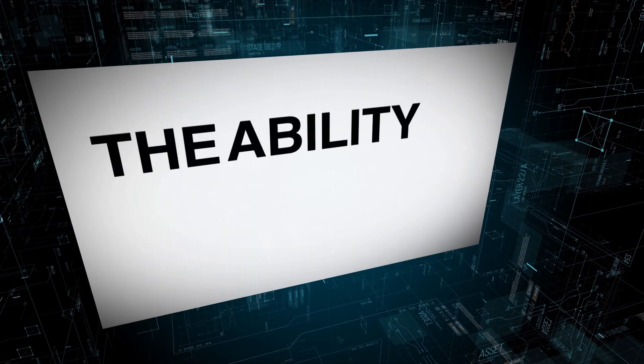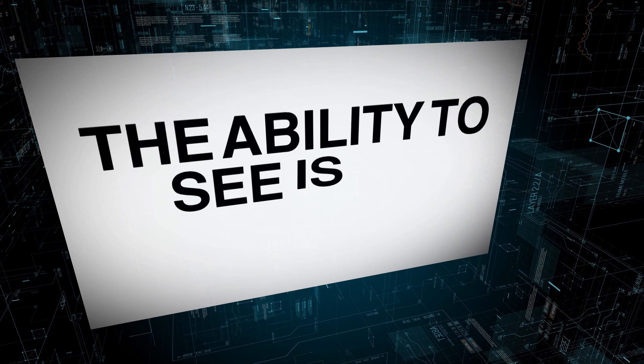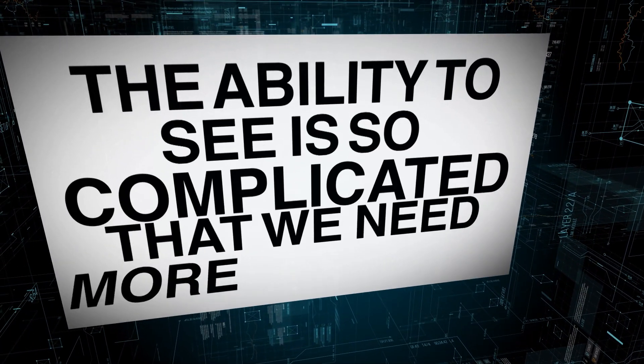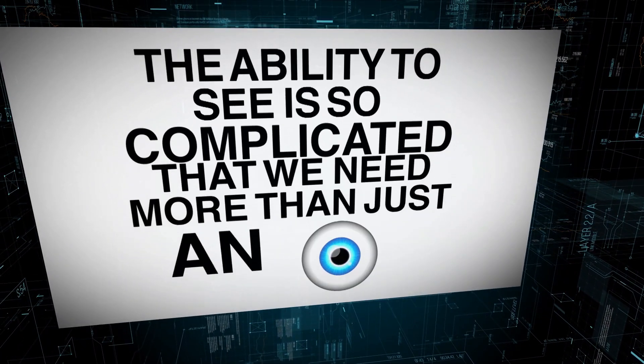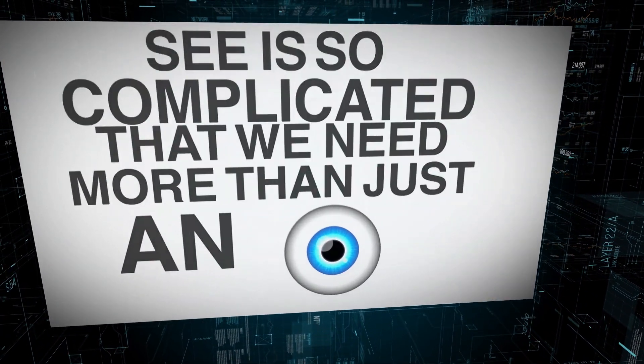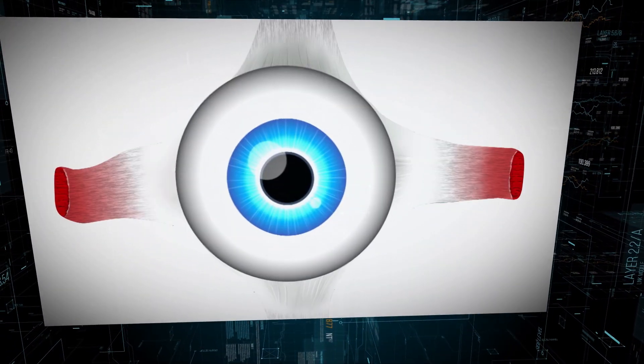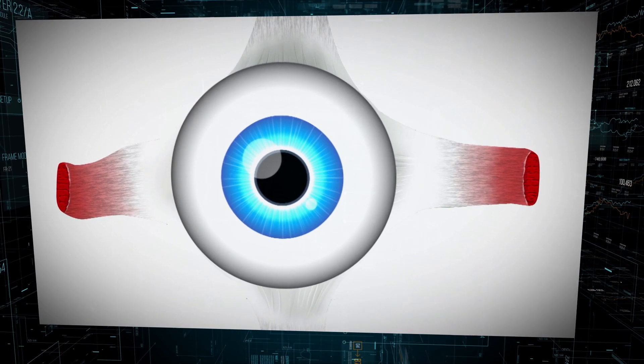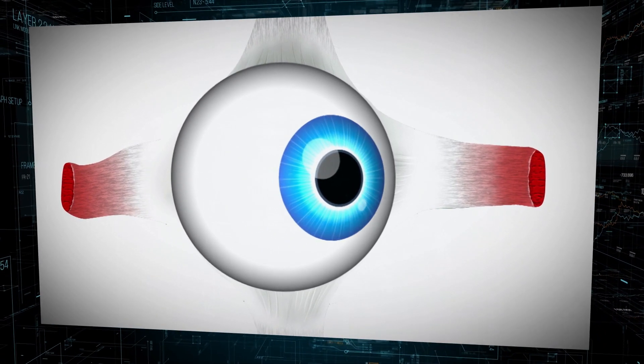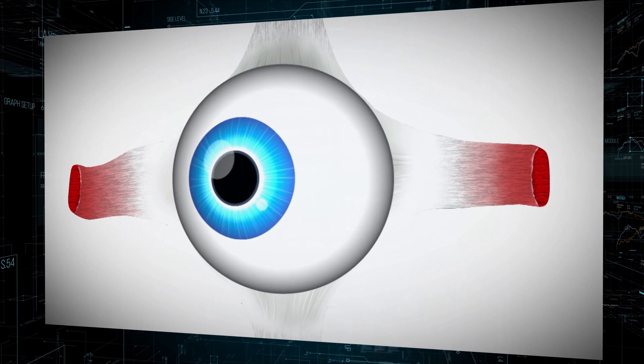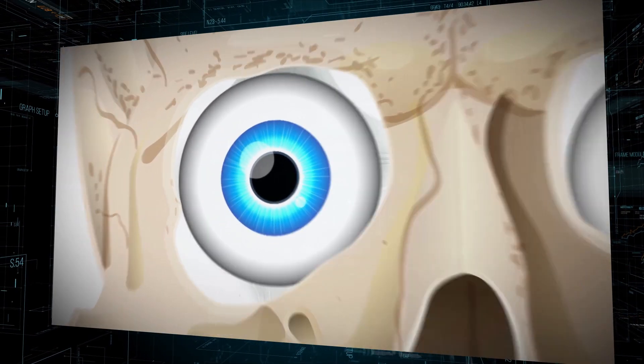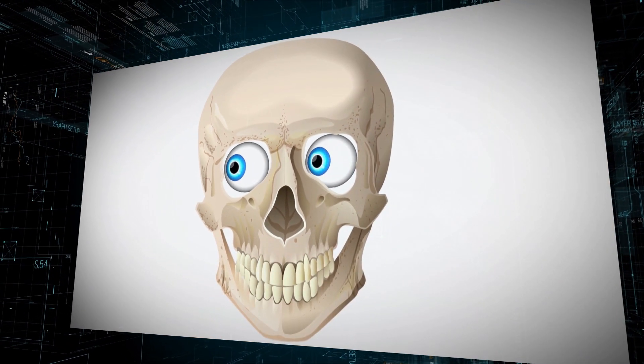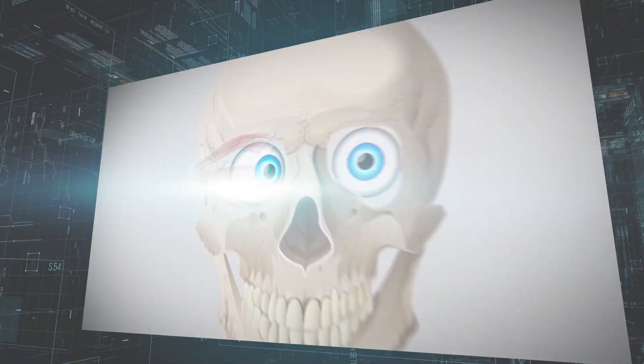Of course, the ability to see is so complicated that we need more than just an eyeball. We also need muscles. Ocular muscles rotate the eyes inside the skull in perfect sync with the demands of vision.